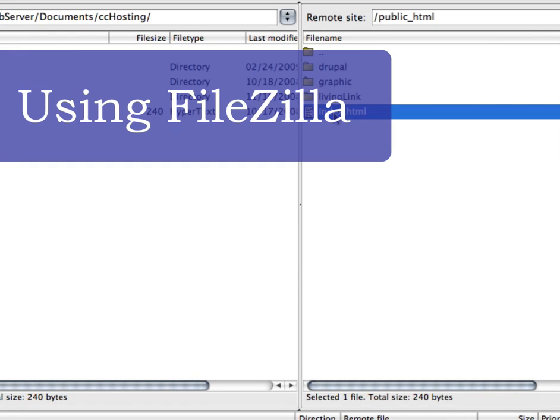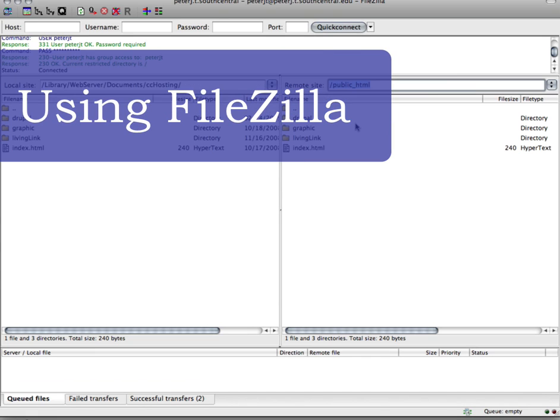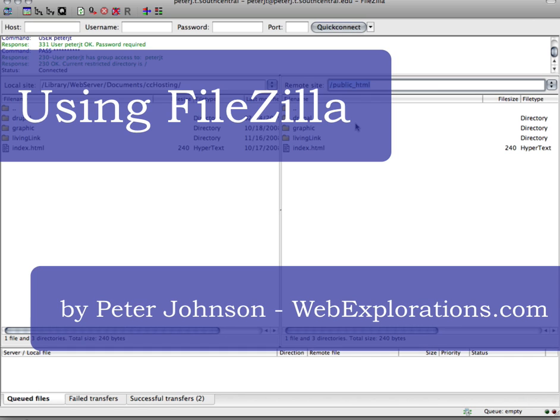You can use FileZilla with virtually every web server that's out there, as long as you know the host, the user ID, and the password, and the port.